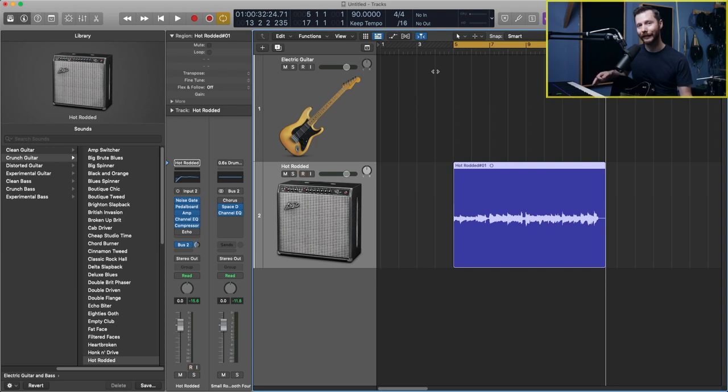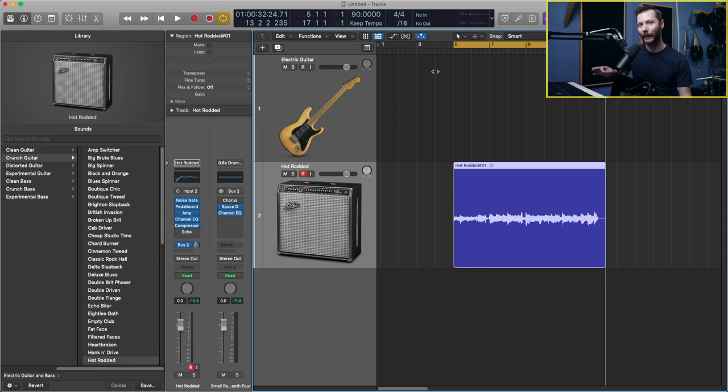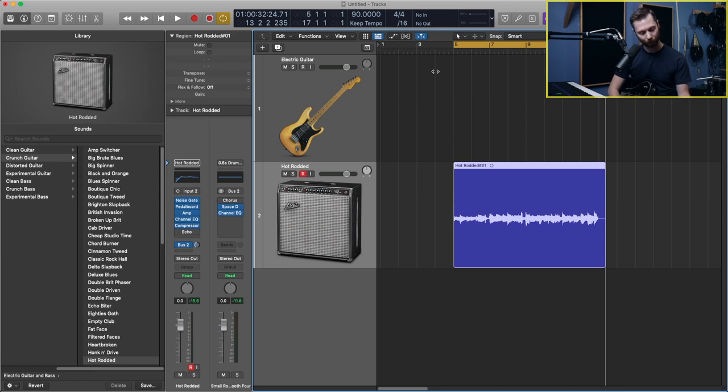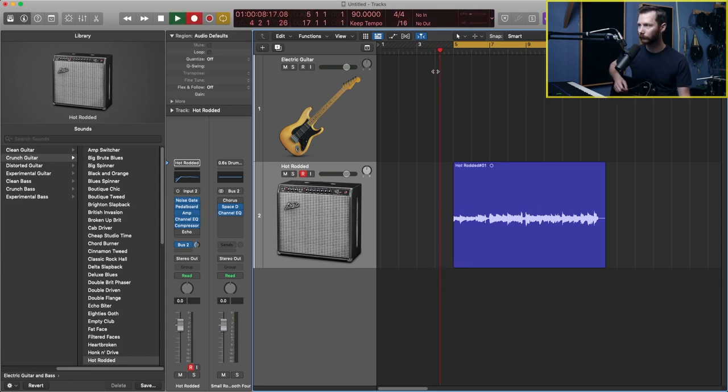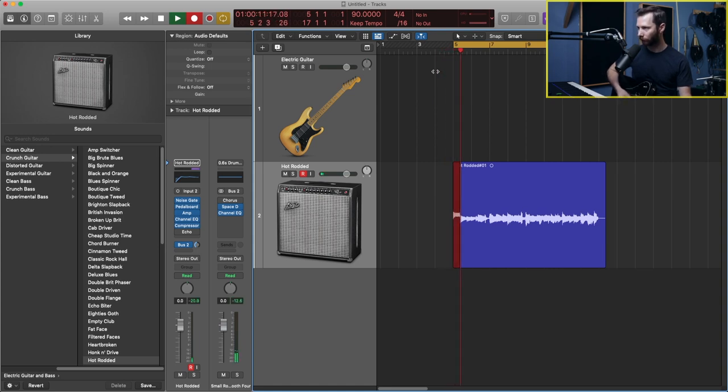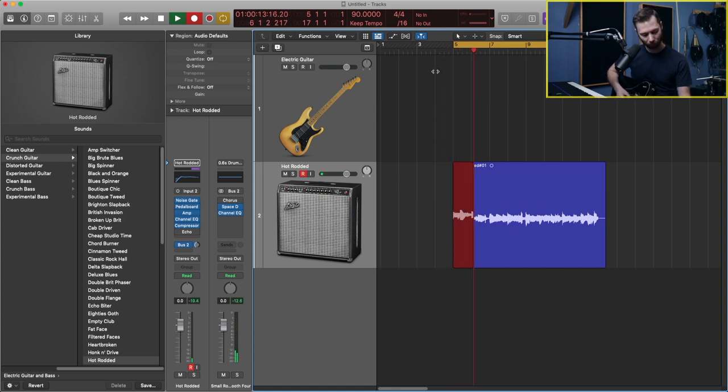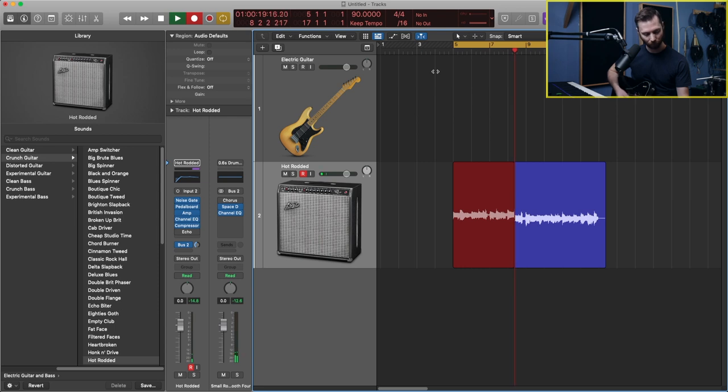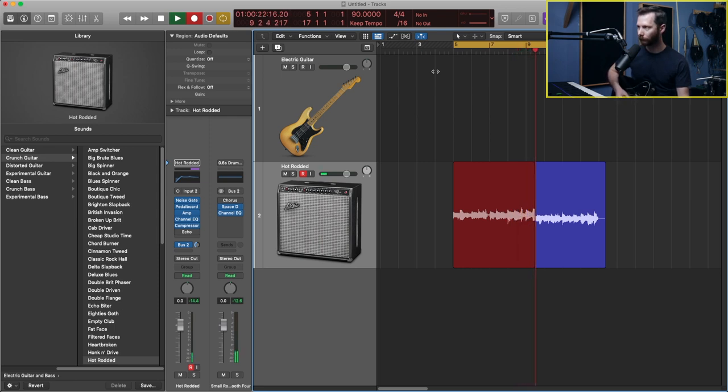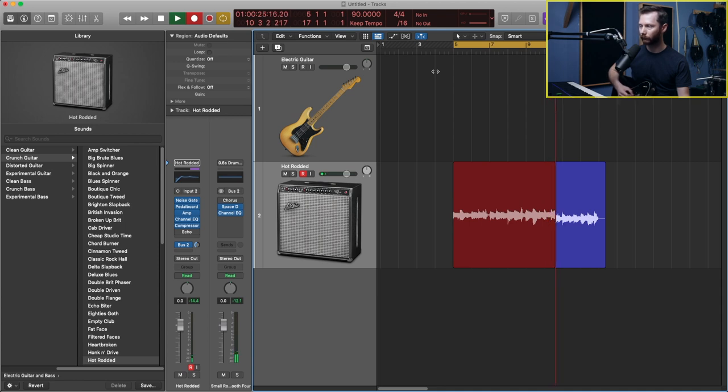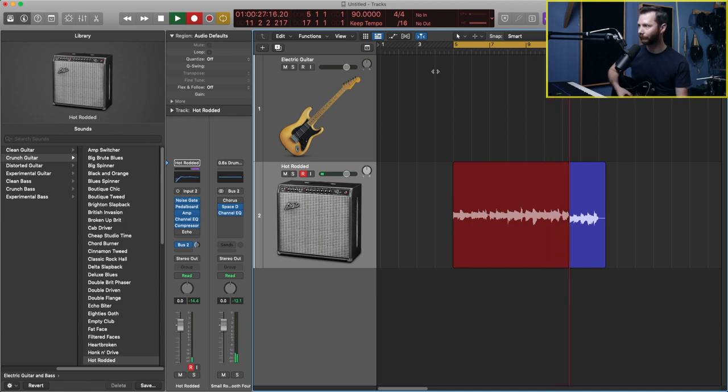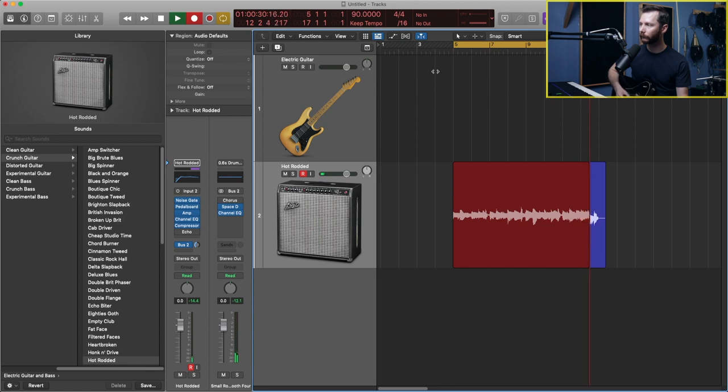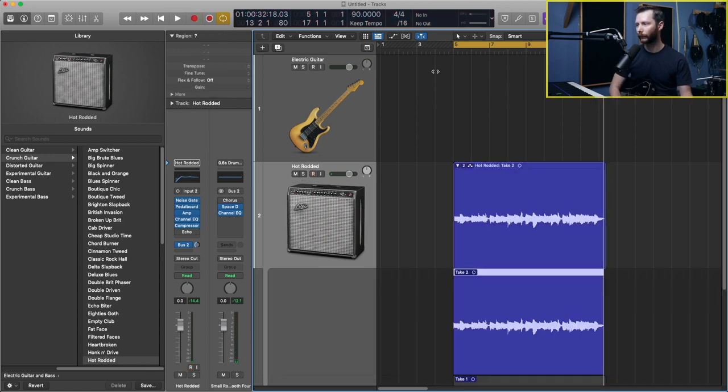So there we've gone ahead and recorded 8 bars of guitar. And now if I mess something up, and I decide I want to do a second take, all I have to do is re-record right over that same track. So I'm going to hit R on my keyboard once again, and I'm just going to record right over what I just did. And then space bar to stop.